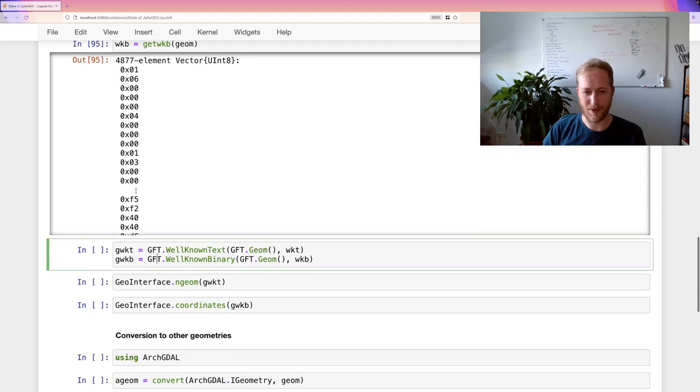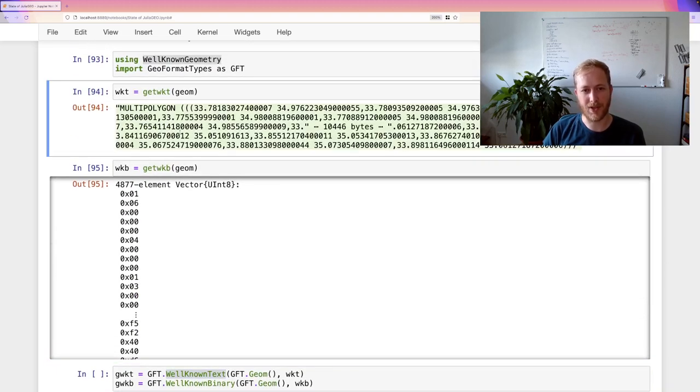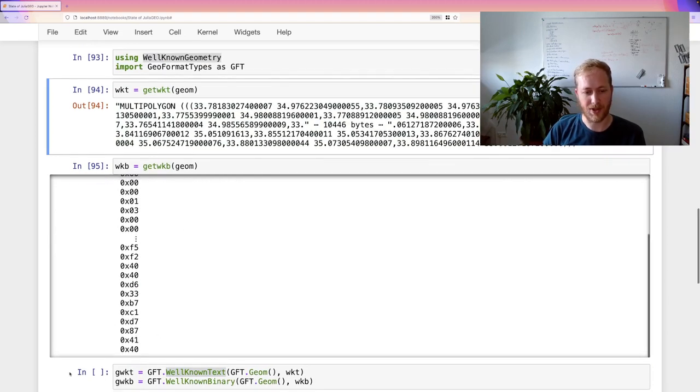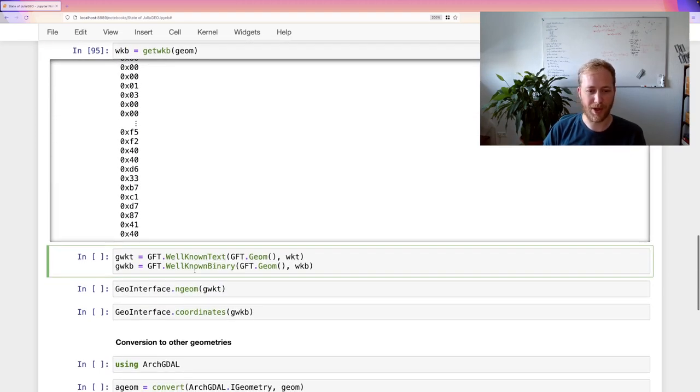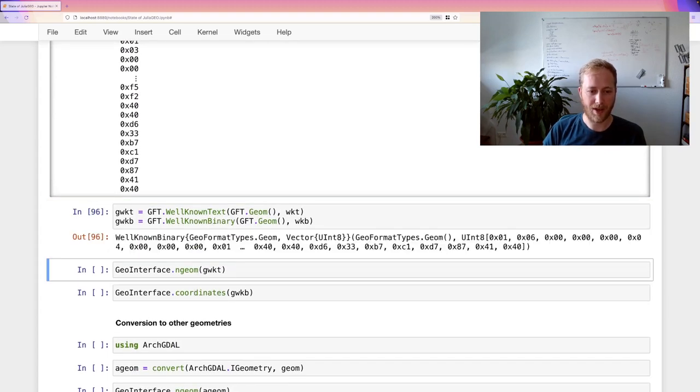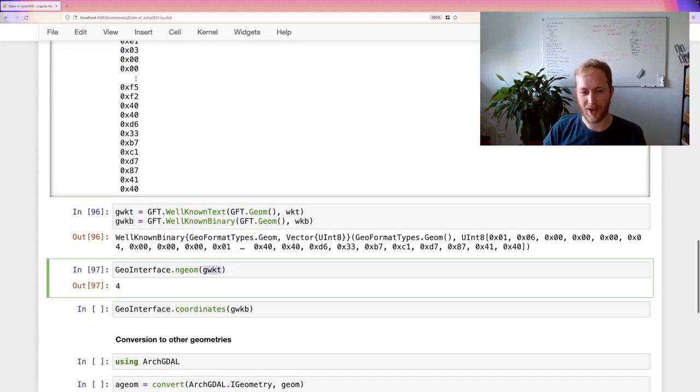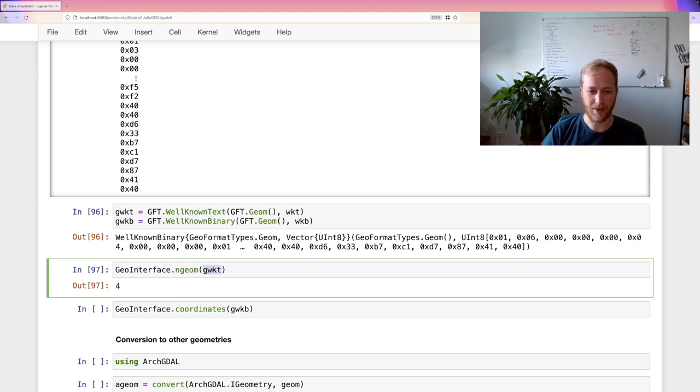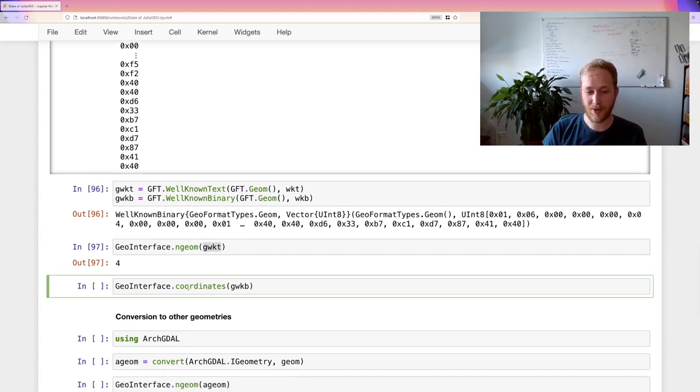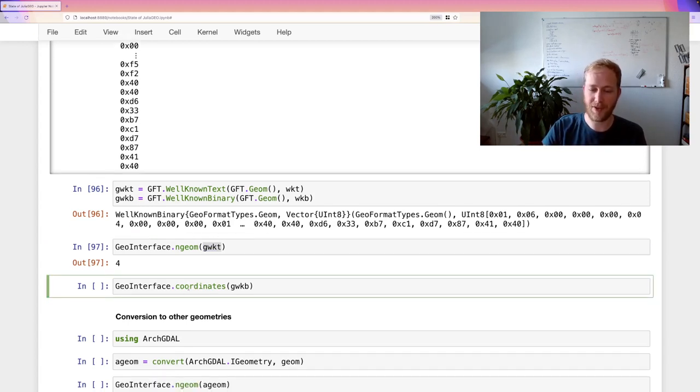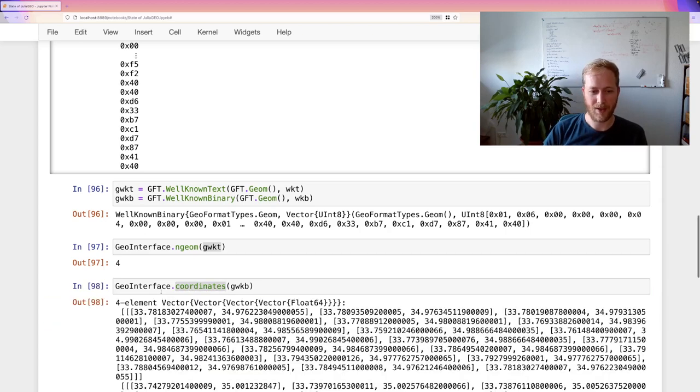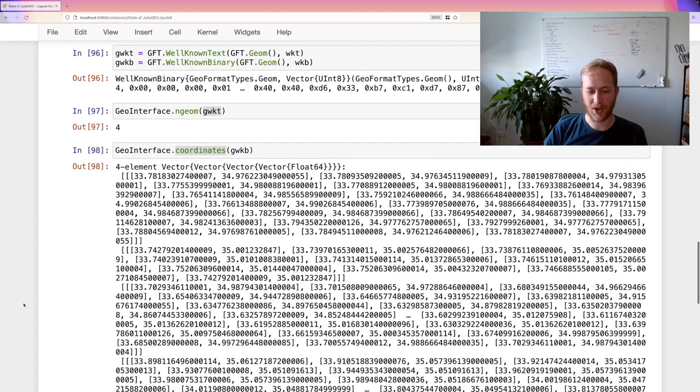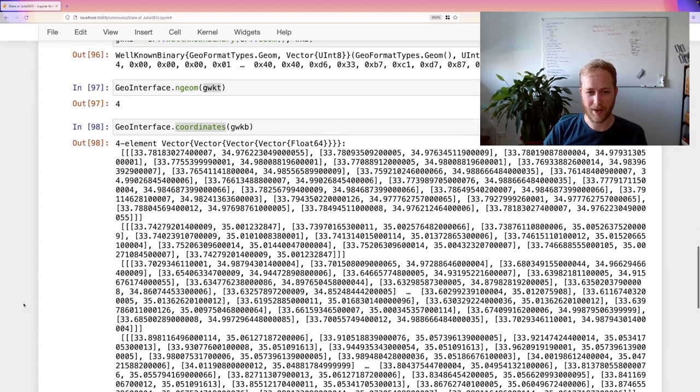And we can also do the inverse. We need to annotate that this string that we got before is actually a well-known text representation using GeoFormat types. Same goes for the well-known binary. And then we can actually again request the number of geometries on that well-known binary and well-known text. And we see that that still works. And we can also request based on the number of geometries and get geometries. And this recursively, there's now the backwards compatible coordinates method. And then you can actually get the nested coordinates back.